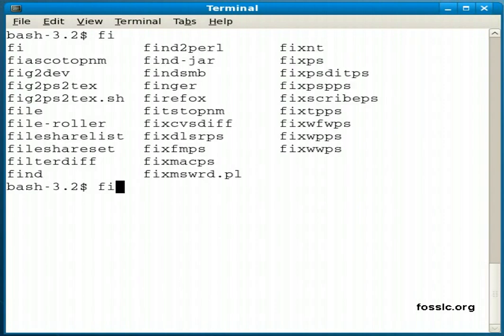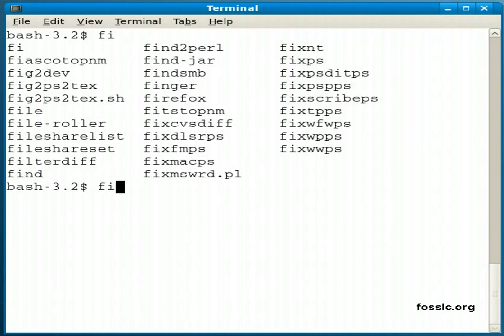If I hit tab tab, if it cannot uniquely identify the command, what it will do is show me the list of commands that are available. So once I type enough letters to differentiate, if I type tab it will complete it. And I would just hit enter and run that command.